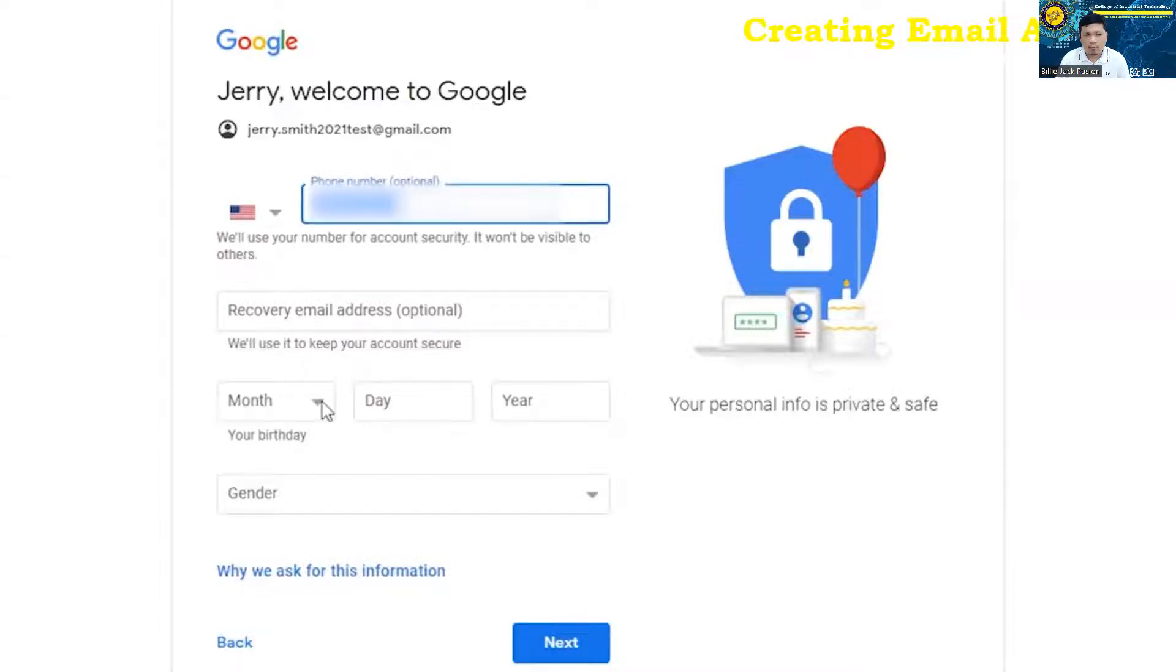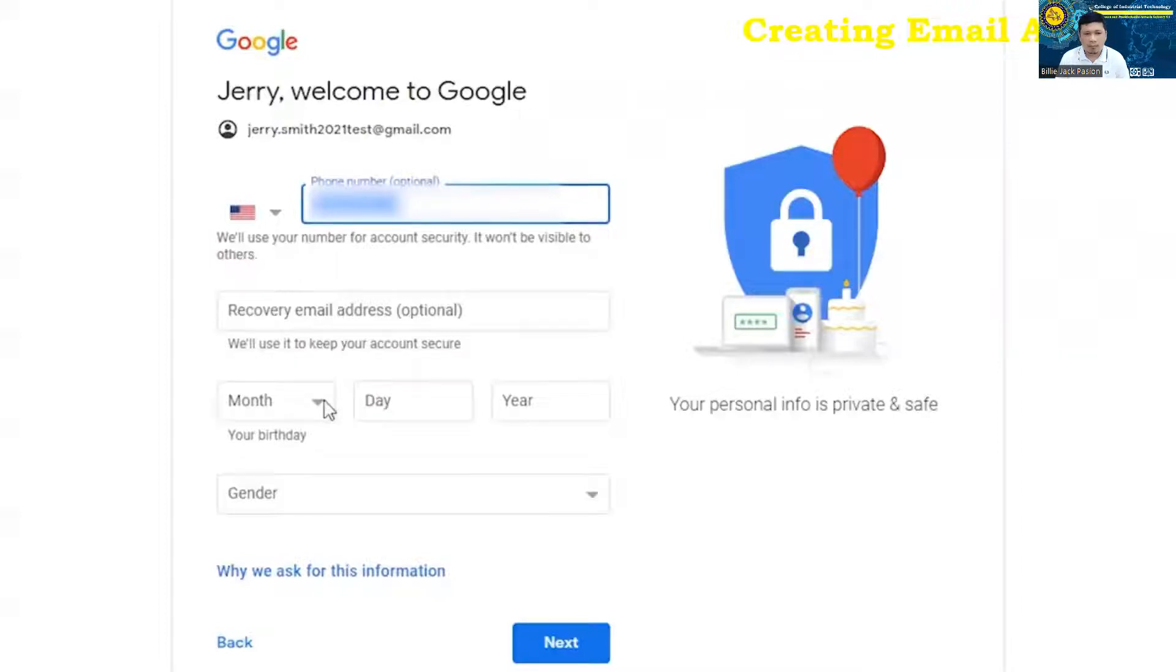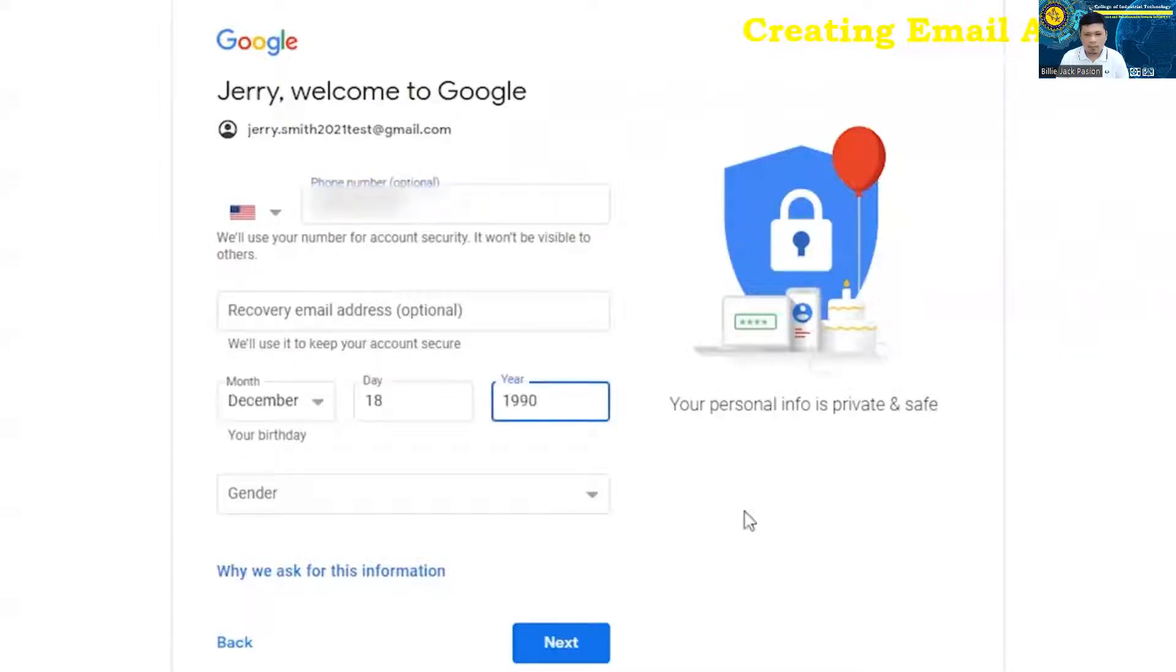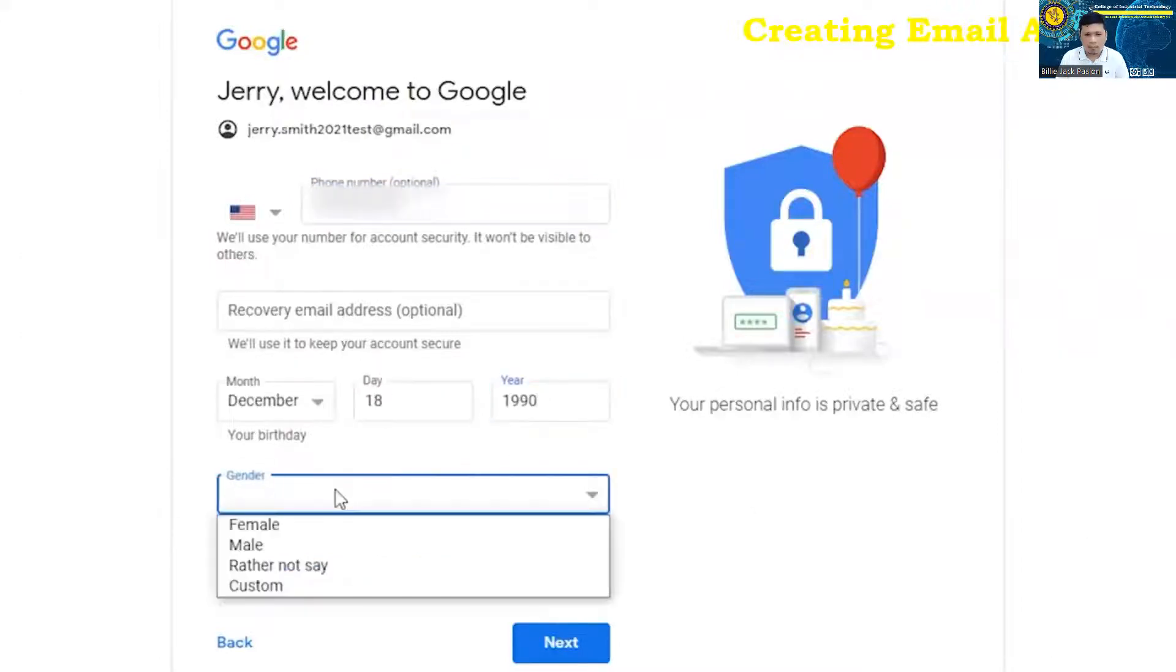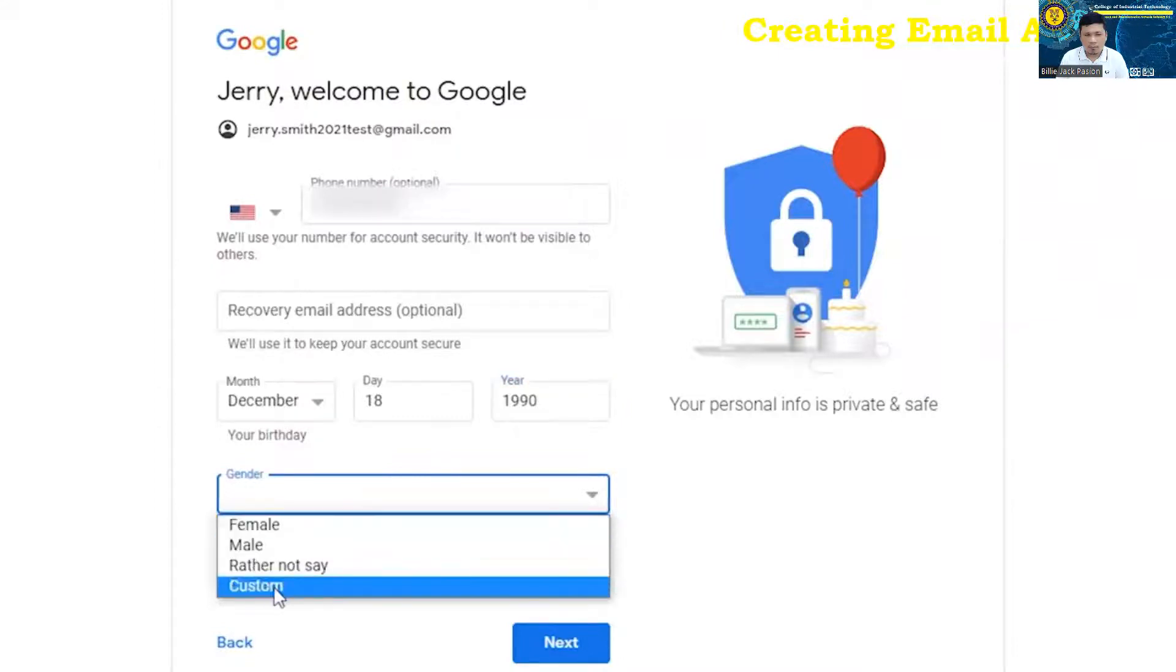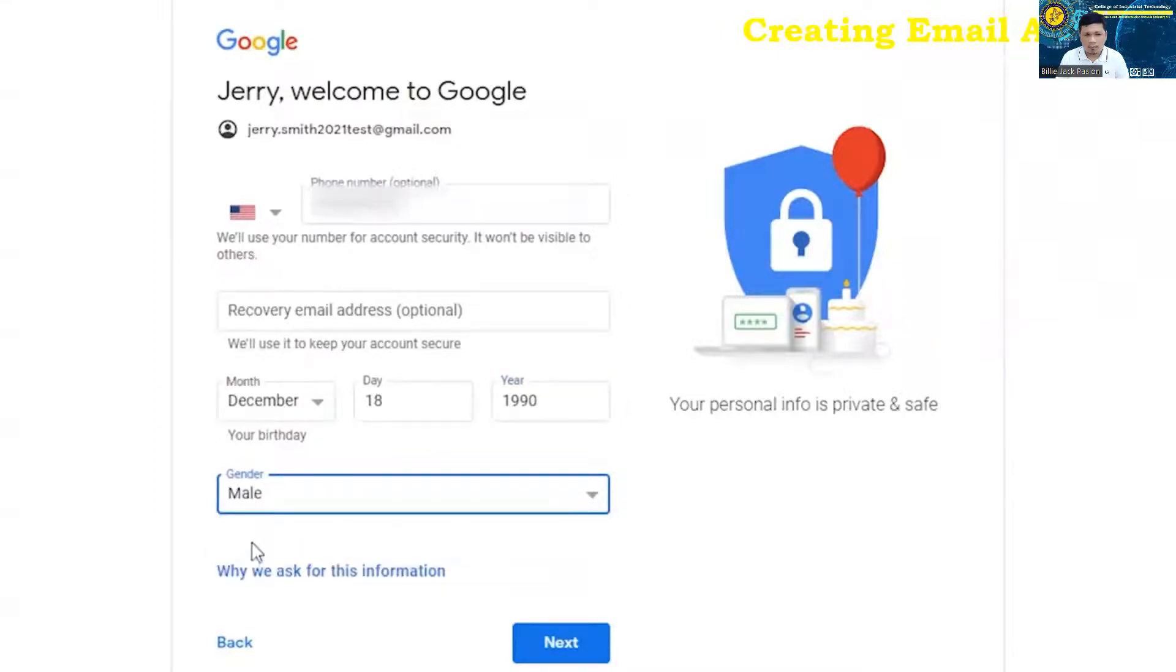You're going to want to type in or punch in your birthday. There are legal requirements on certain age restrictions. We'll just do December 18th, 1990. And then, of course, you can choose your gender. If you'd rather not say or you want to put something custom in there, you can do that as well. And then you're going to click on next.